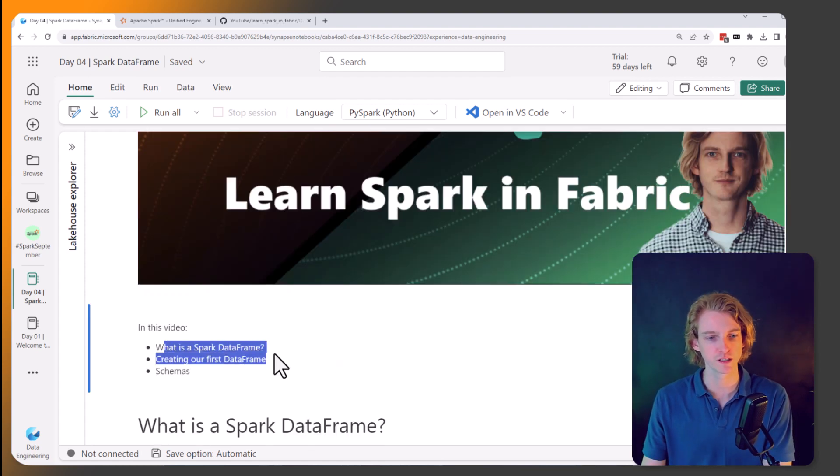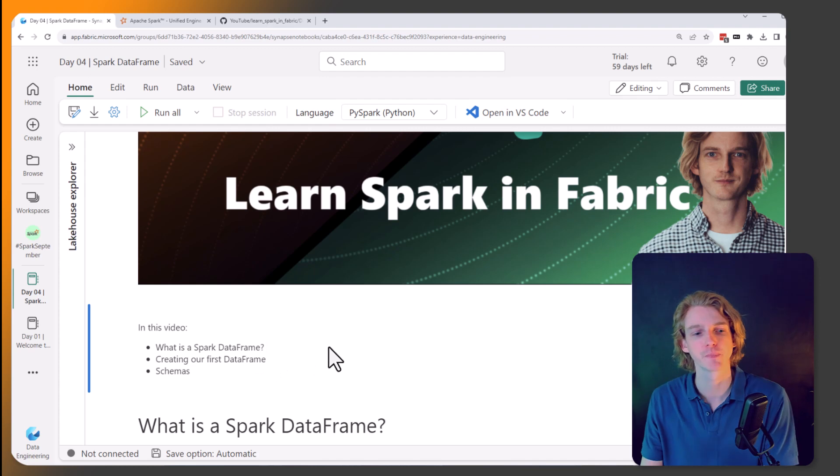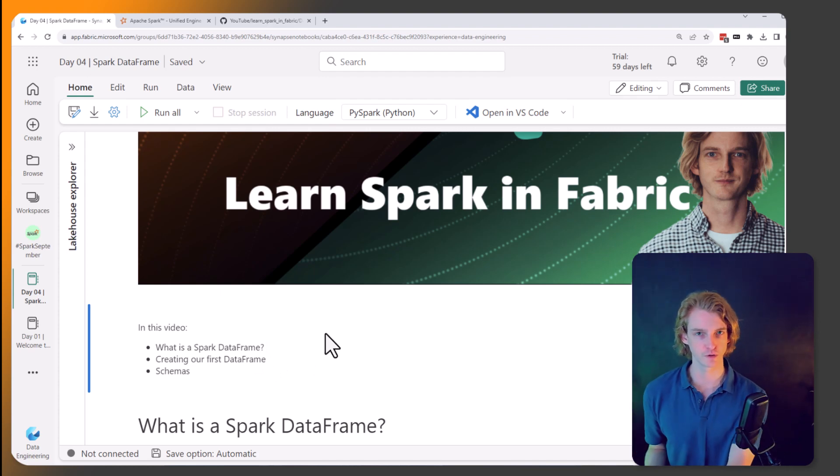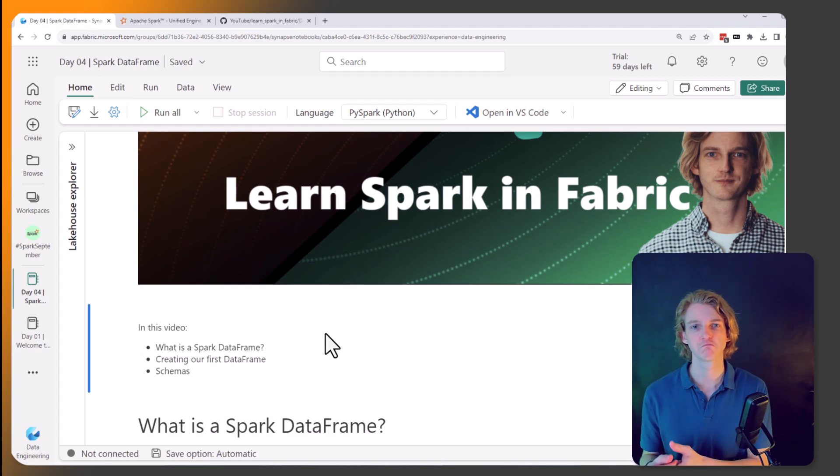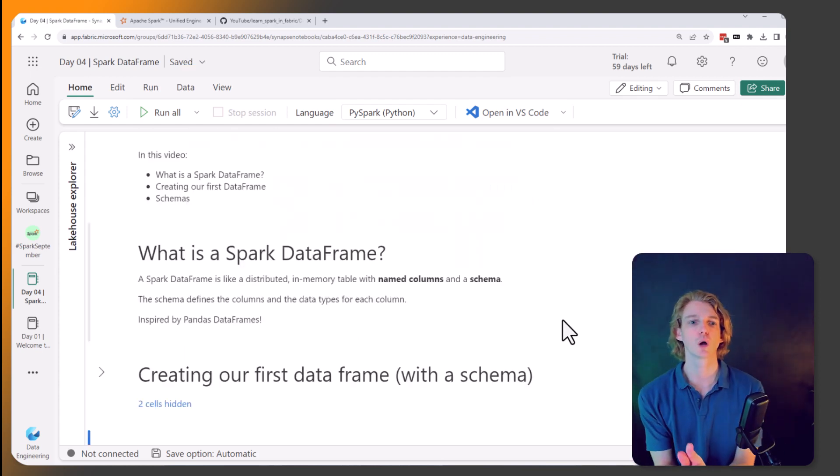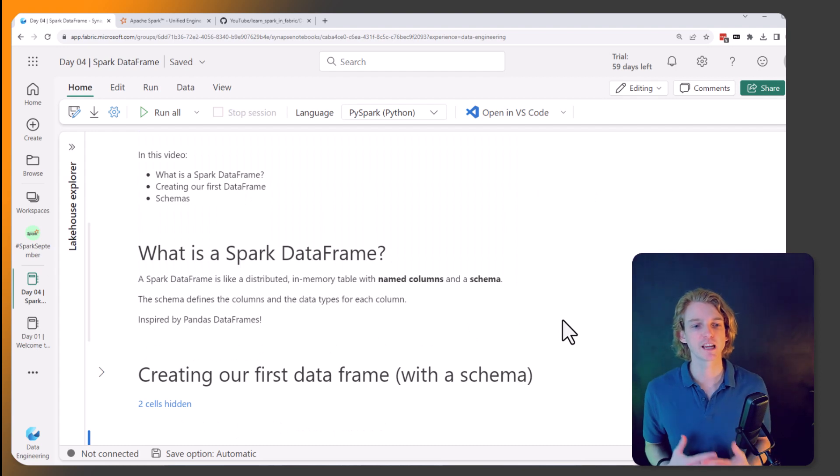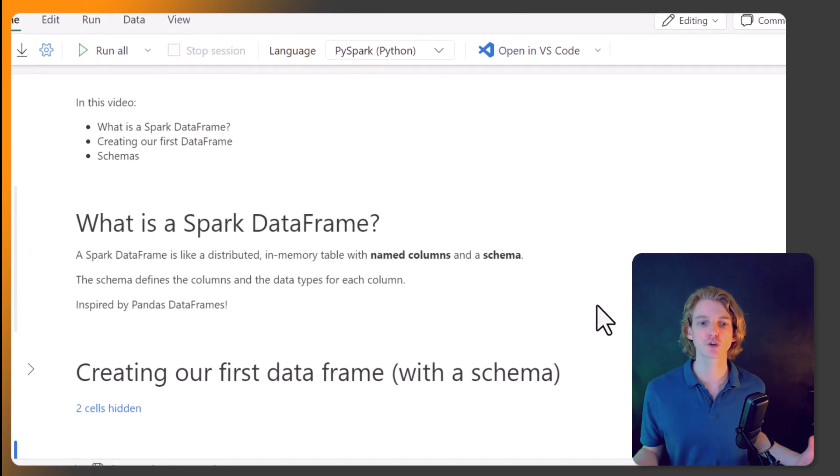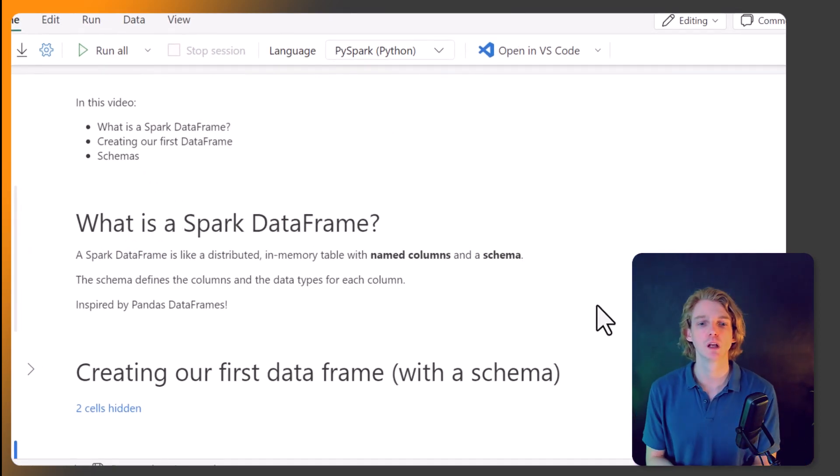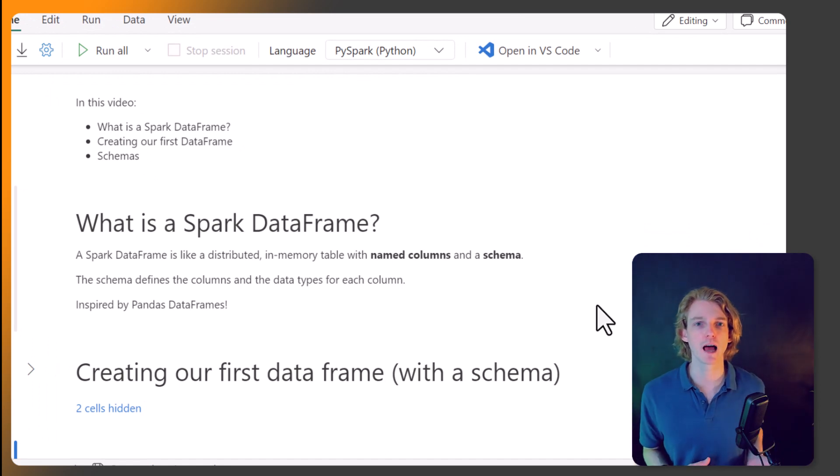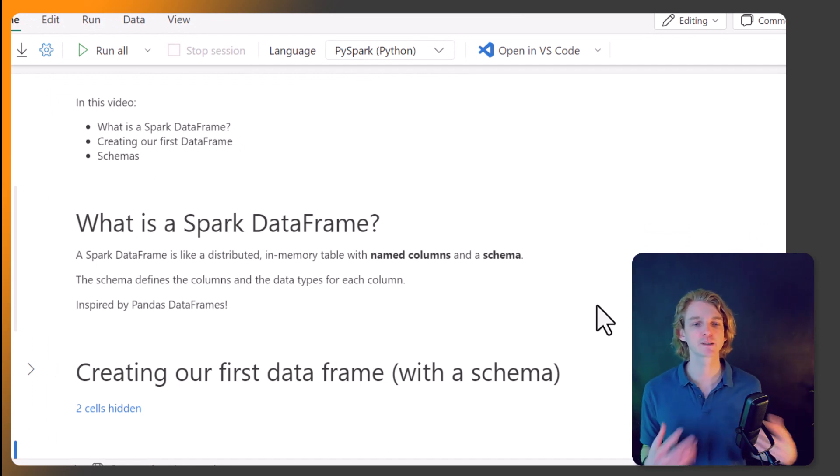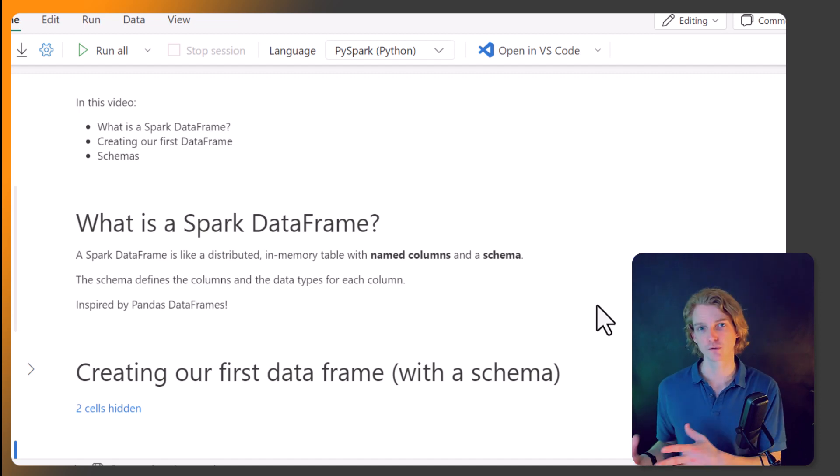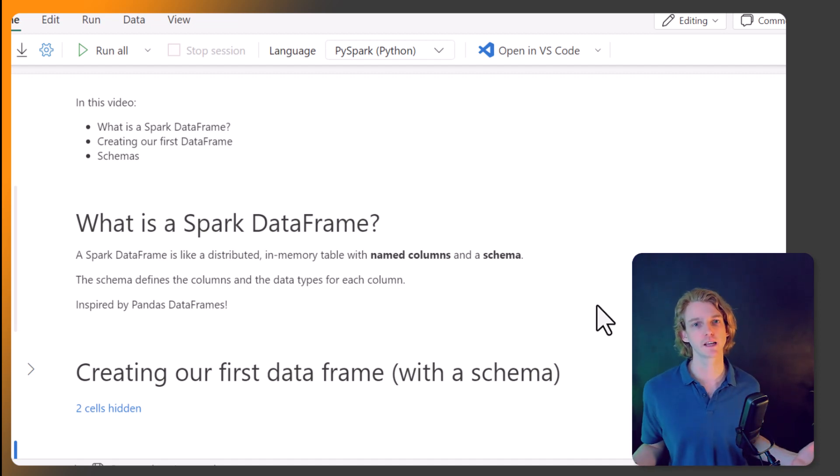What is a DataFrame? Creating our first DataFrame. And we're also going to be talking about schemas because schemas are a really important part of Spark and DataFrames. So let's start off with what is a Spark DataFrame. Well it's a bit like a distributed in-memory table. So it's got named columns and a schema. And the schema defines the columns and the data types for each of those columns. And it's inspired by Pandas DataFrames.